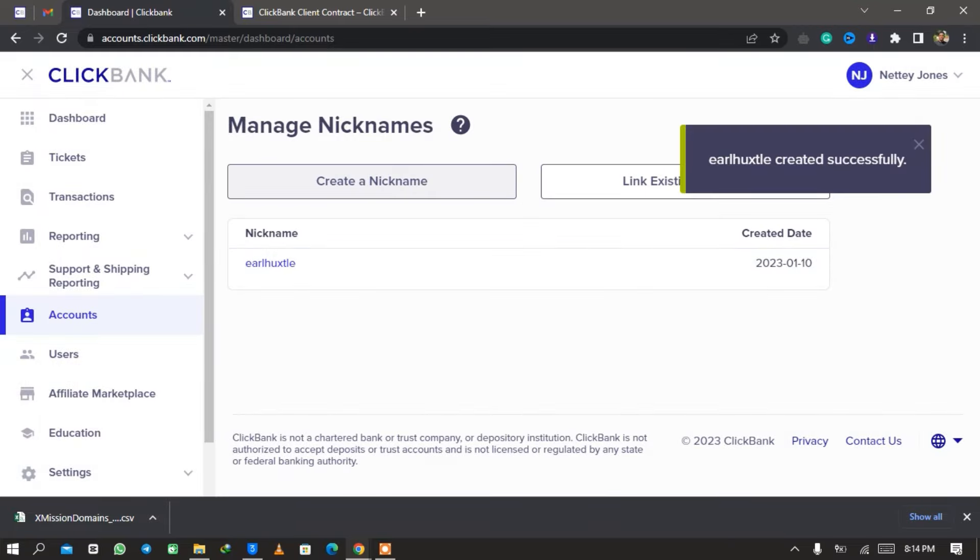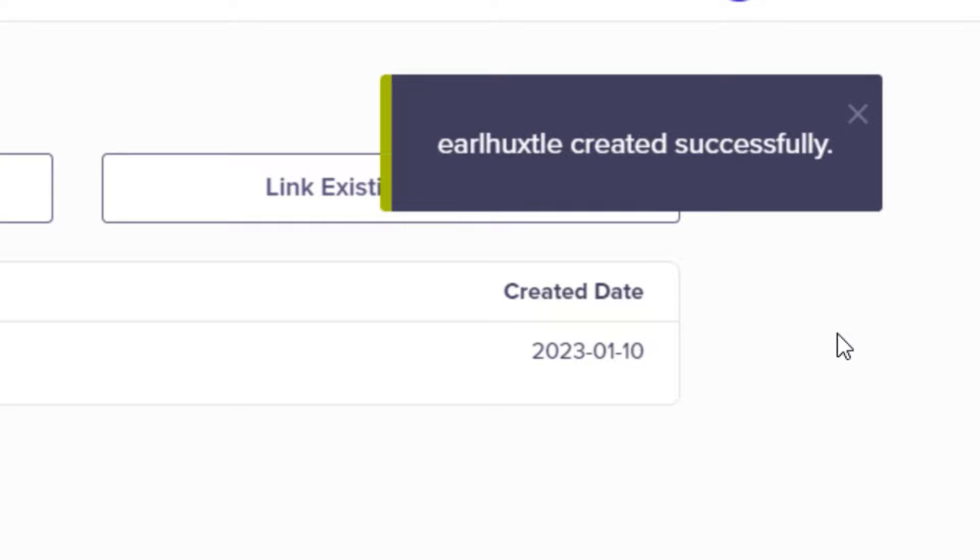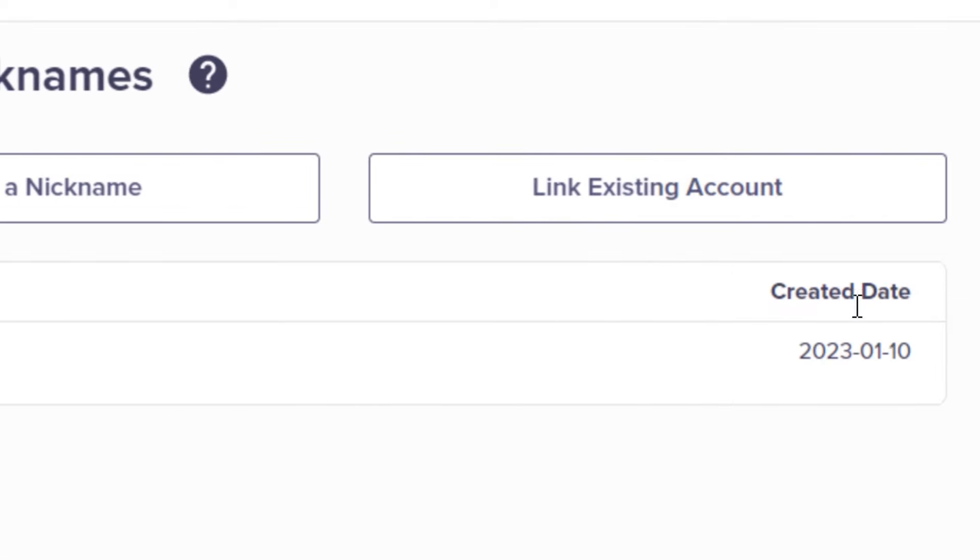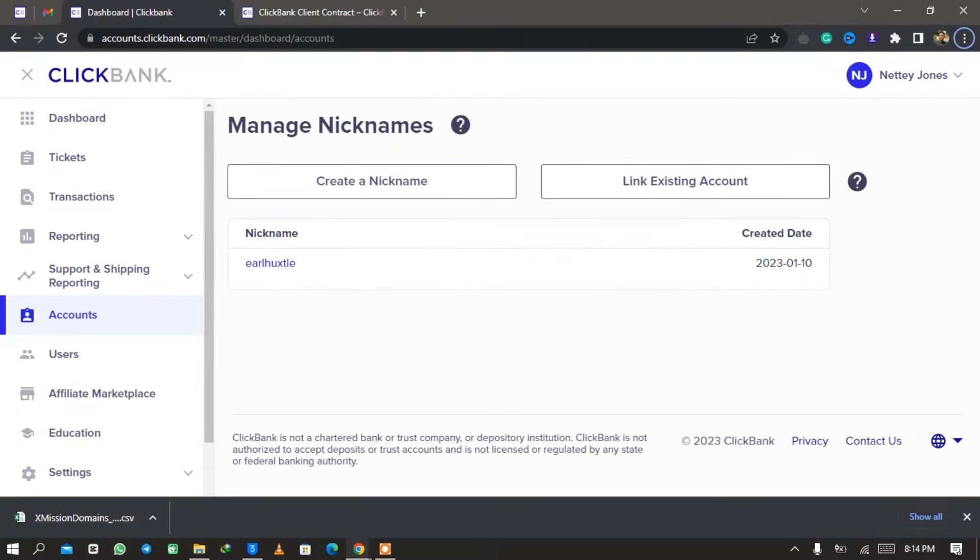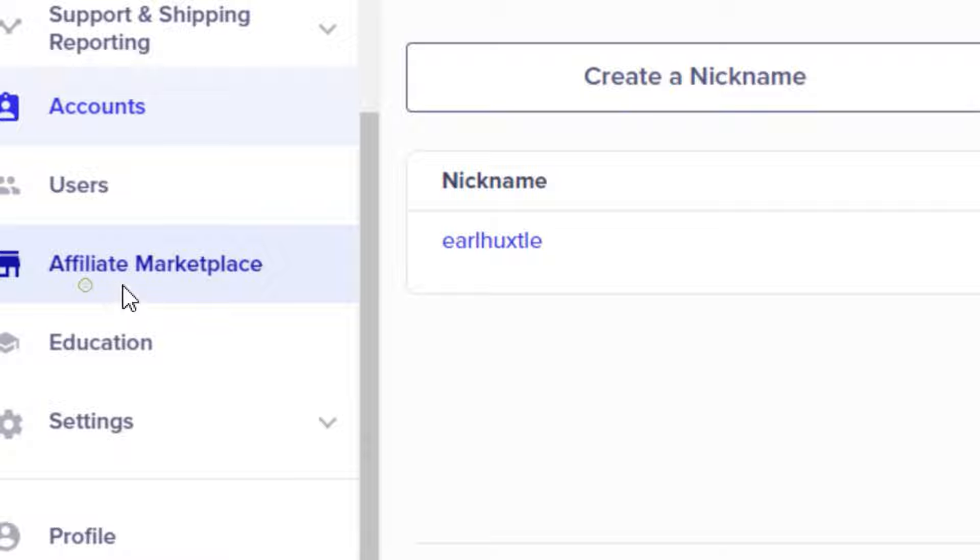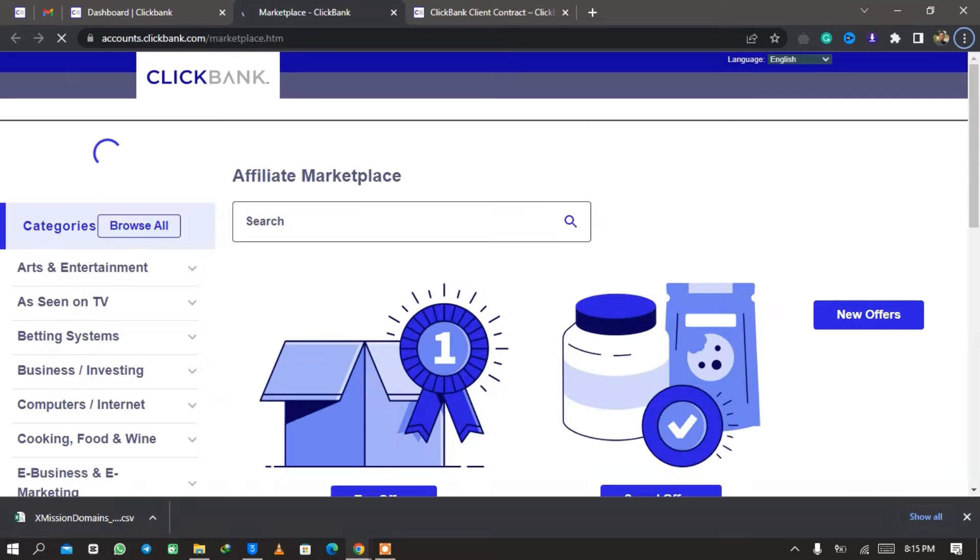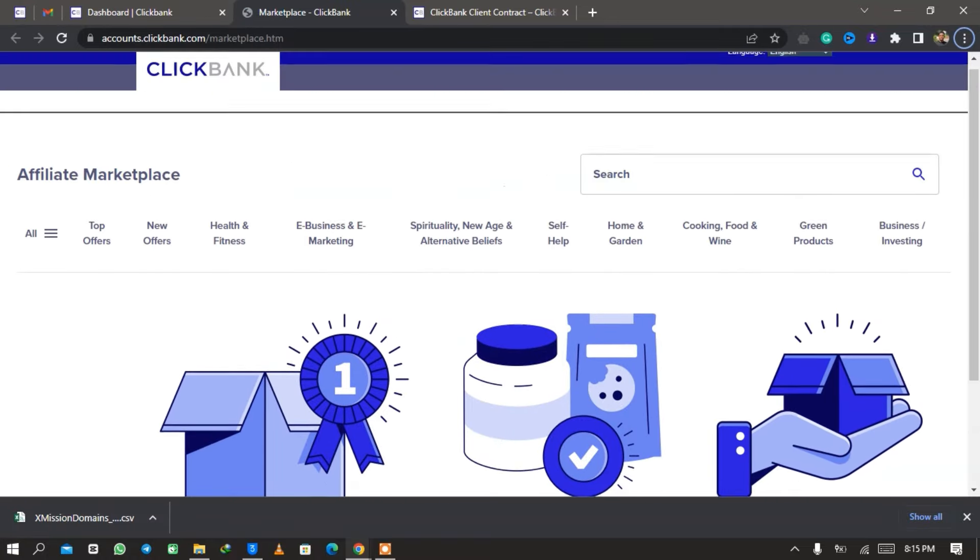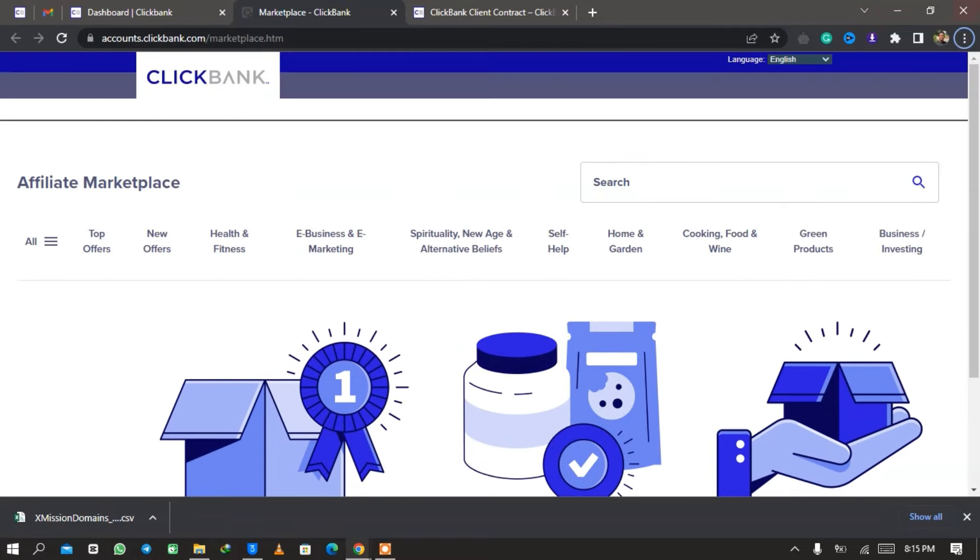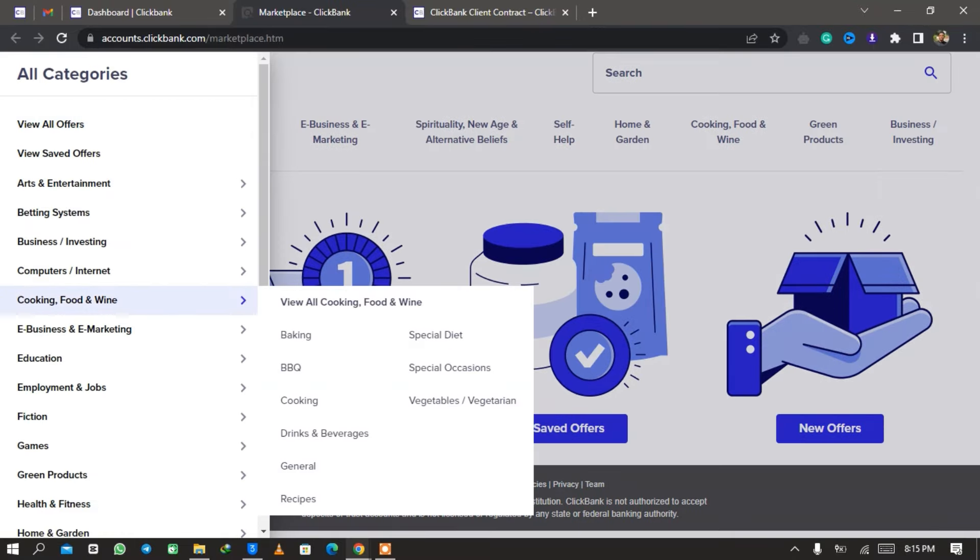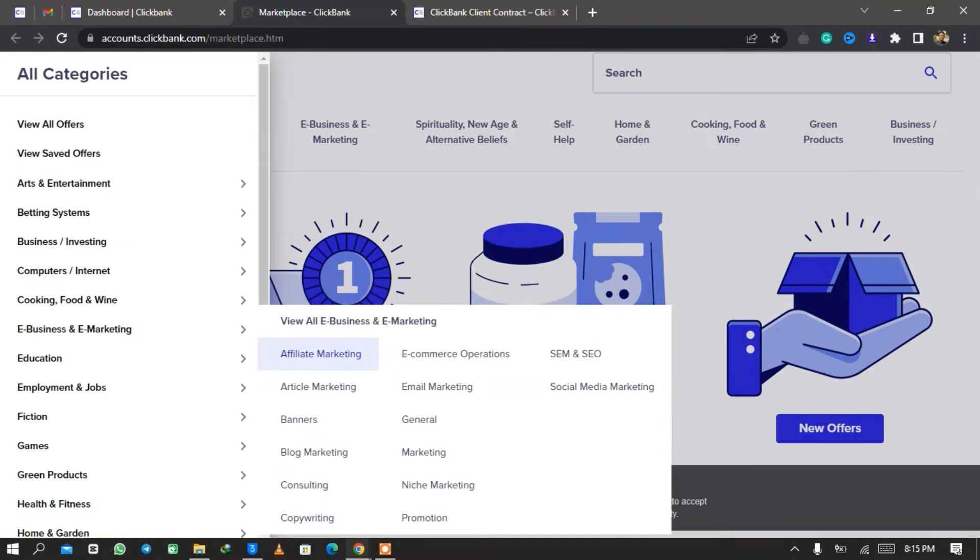From here you need to select the account type. Let me just type in the right username for my account. There are usernames already chosen by people, and so once you choose and it's not the right one, they will allow you to choose a different one. So here I want to choose my account type to be Affiliate. Once I'm done I click on Save and then it's also created successfully. That is how you create your ClickBank account.